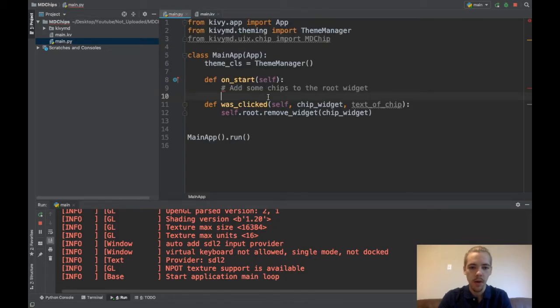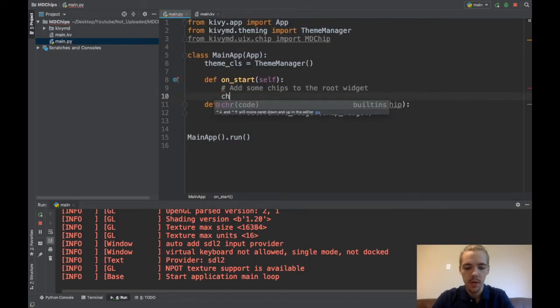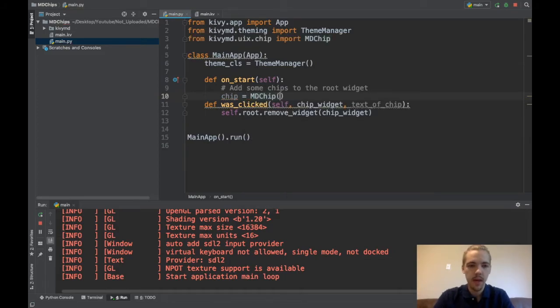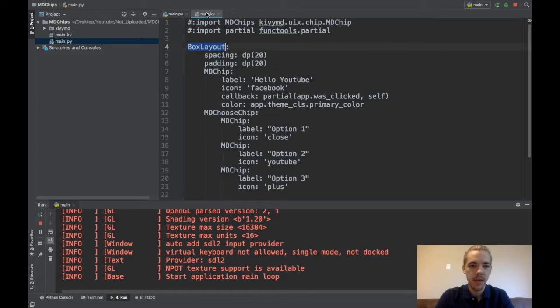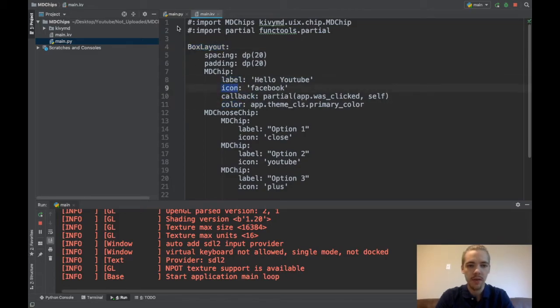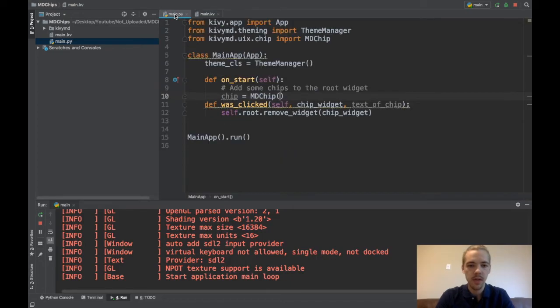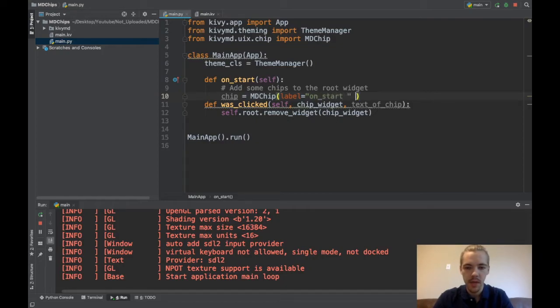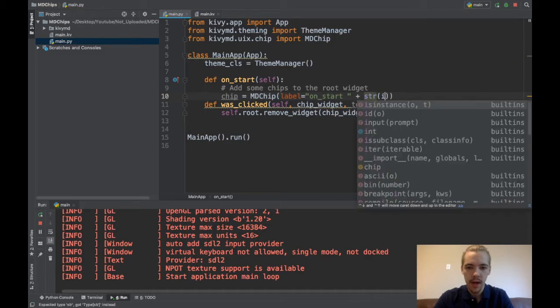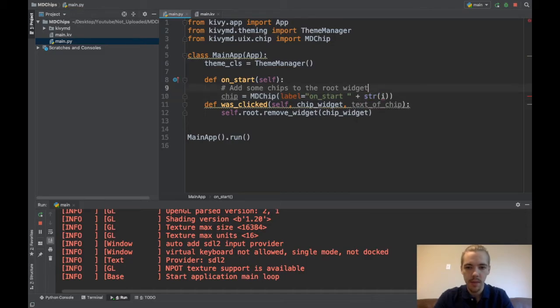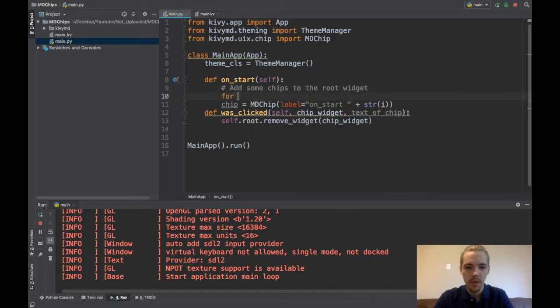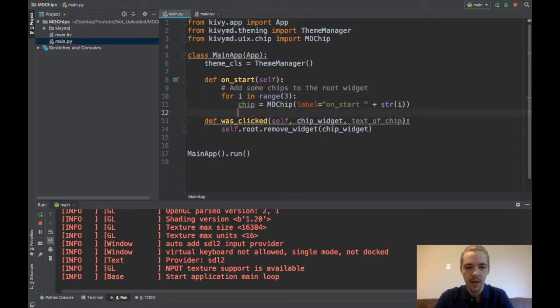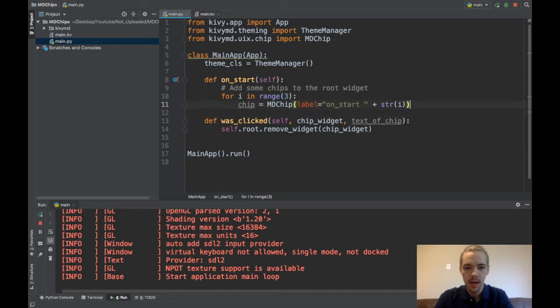So we need to instantiate our MD chip. So I'll just say chip is this MD chip and you can pass the attributes here, the variables here. Except icon, you have to do a little bit differently because you'll get an error. So I'll say like label is onstart. And then maybe I'll say like plus string of I and maybe let me do a for loop here. For I in range three. Okay. So for I in range three, we're going to add three chips here. Chip, I give it a label there.